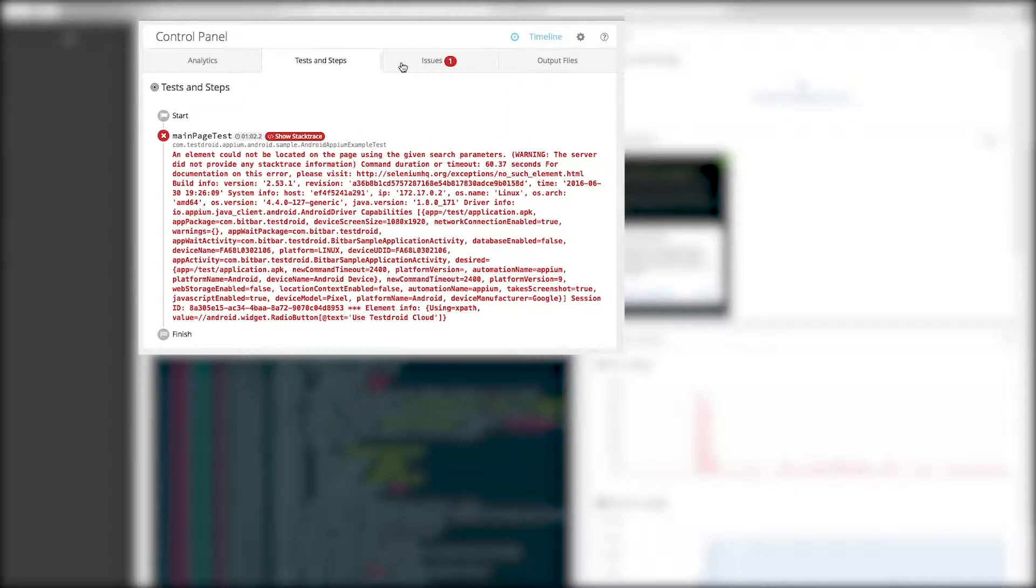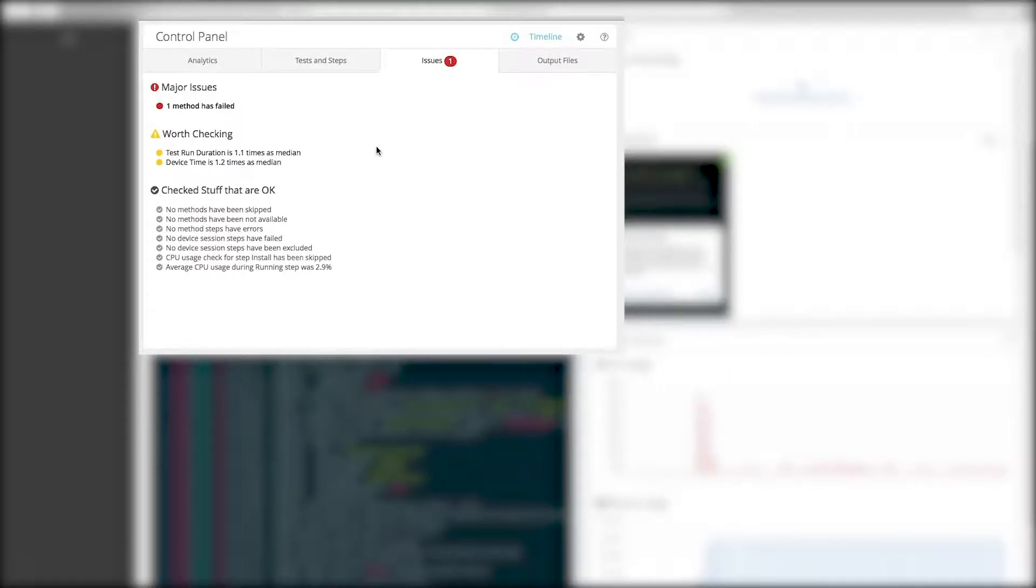Issues After the test execution, we run some statistics against the devices in the test run. This allows us to highlight some execution issues in this tab that we believe are interesting to you.